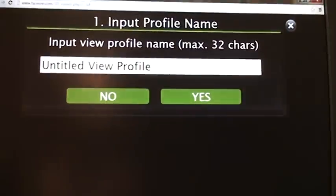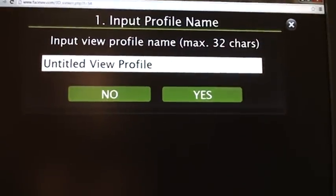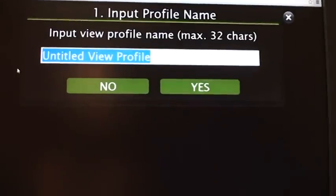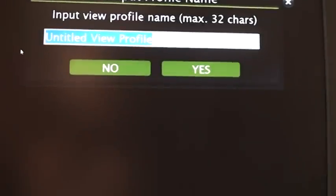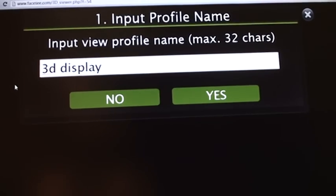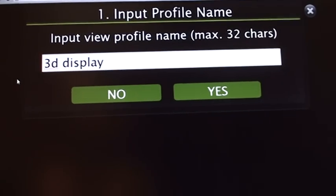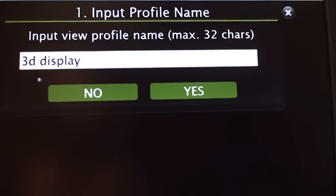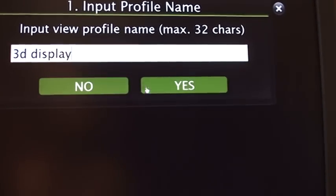So you give a name to the profile — I call it '3D display'. Then you press yes.